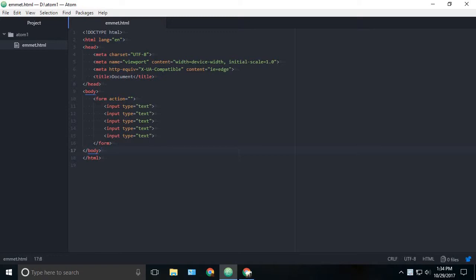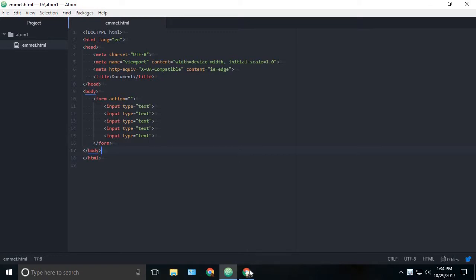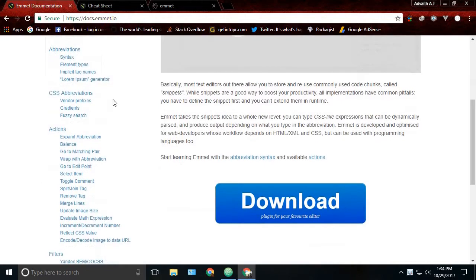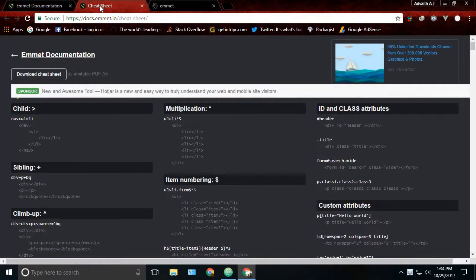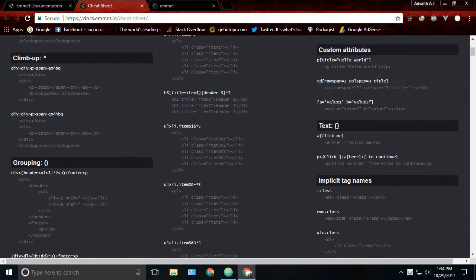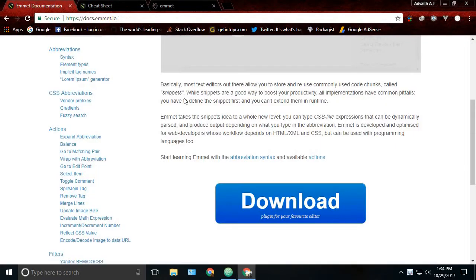So Emmet is not just for HTML, but it also has functions around CSS. You can go to the Emmet documentation and find out more functions of Emmet, or just go to its cheat sheet and find whatever you need.